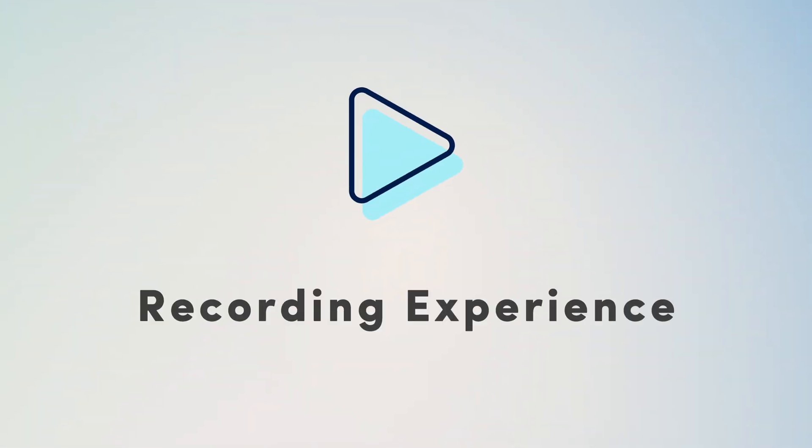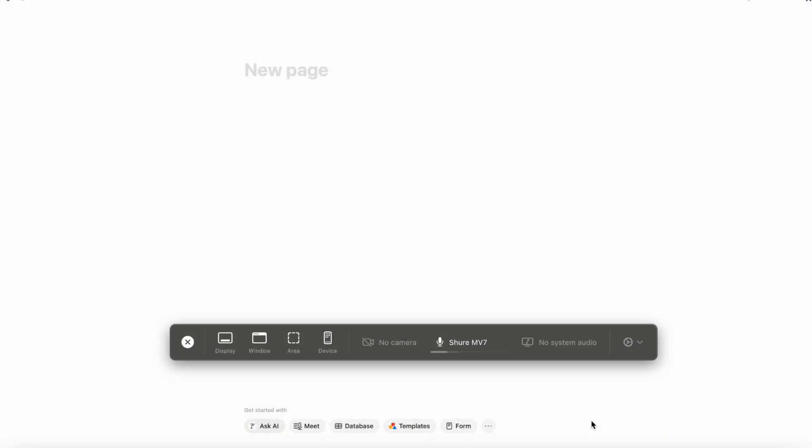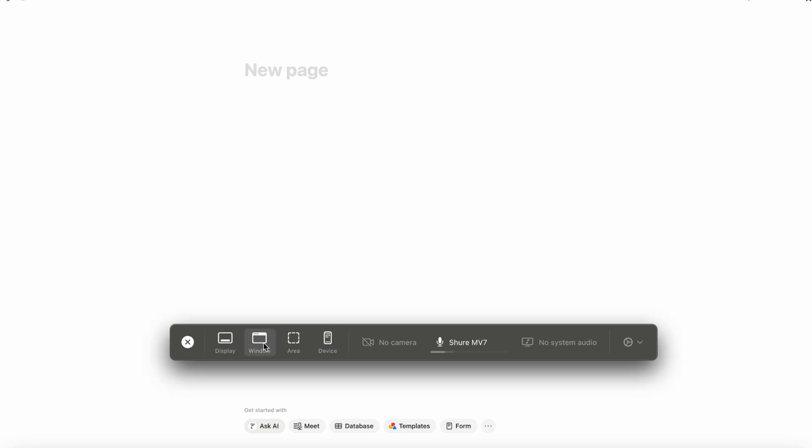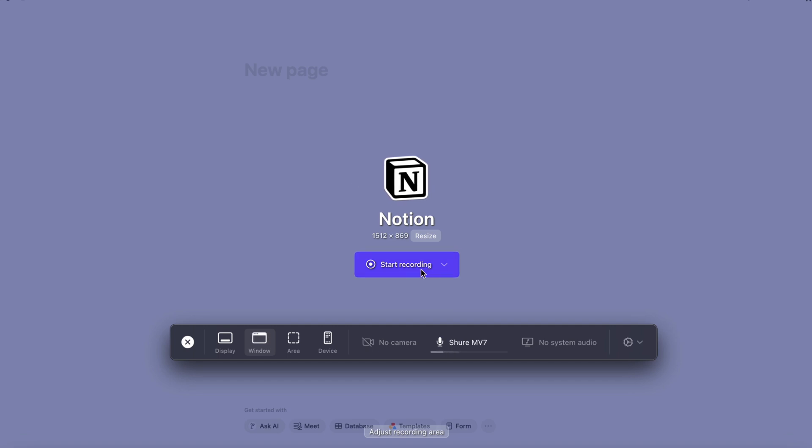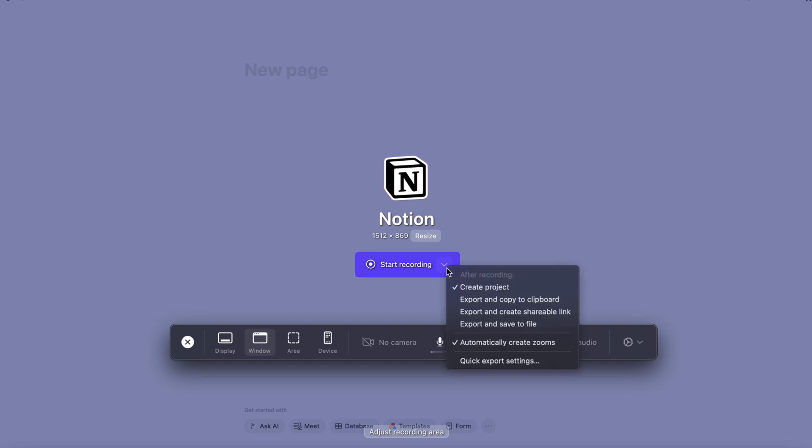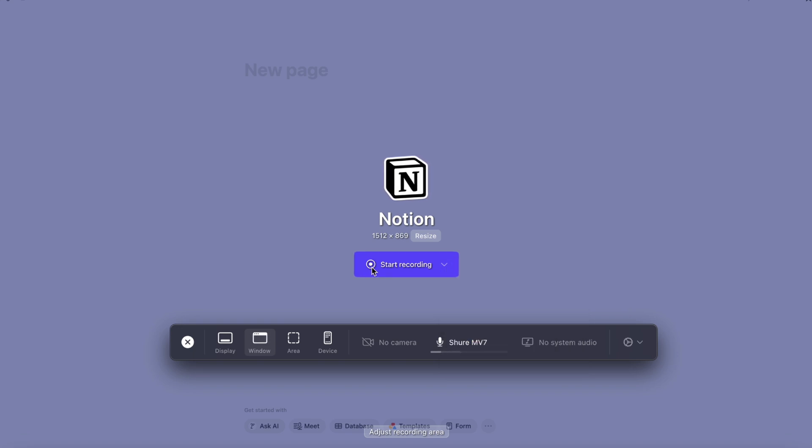So now I'm going to go ahead and show you what it's like to record with Screen Studio. So this is going to be the behind the scenes of what it looks like for me as I use Screen Studio. So I'm going to go ahead and click window. And then I'm going to hover on the window that I want to record, which in this case is this Notion page. So I'm going to click start recording. This arrow allows me to choose after recording what happens as well as some other things. And I'm just going to click start recording.